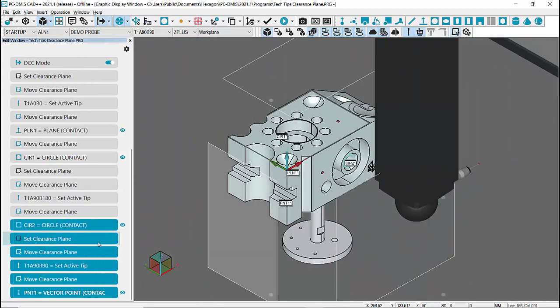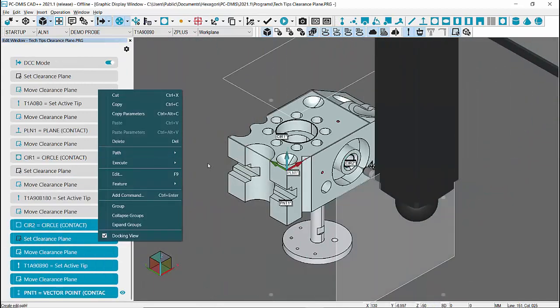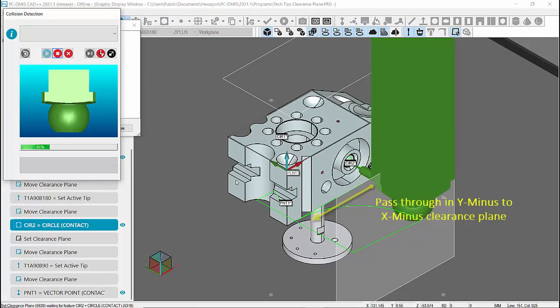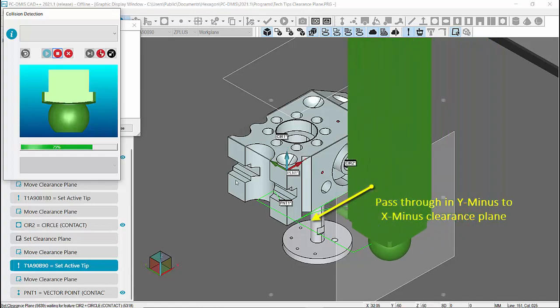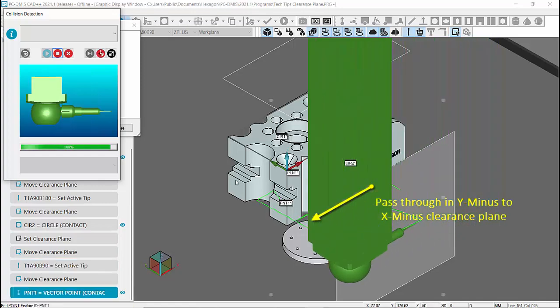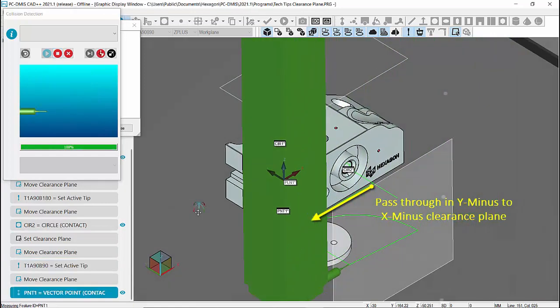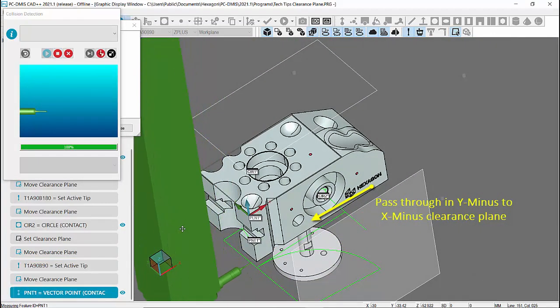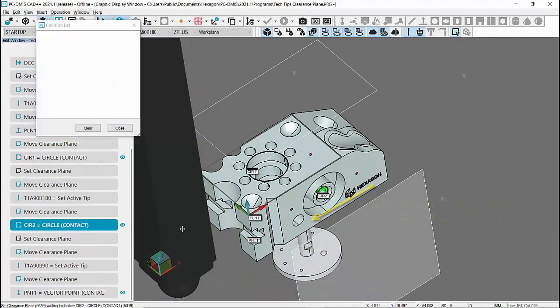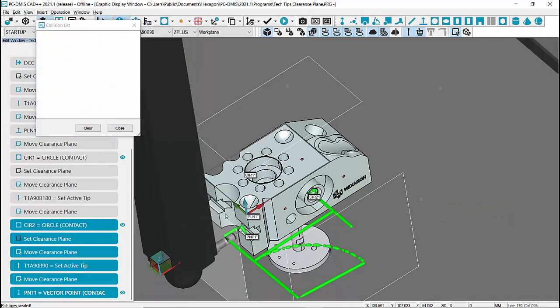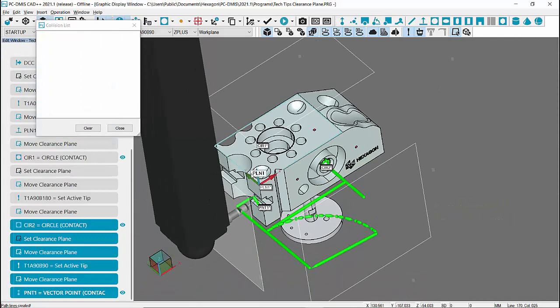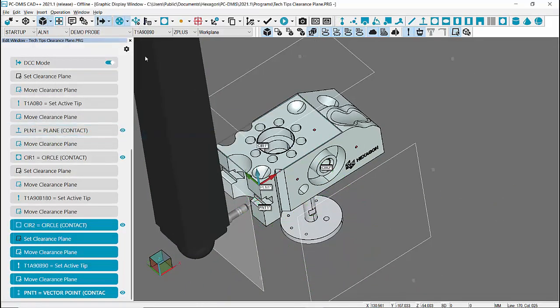When running the program from previous workplane, we can see that the probe moves to X minus workplane using Y minus direction as Pass-Through and changes the angle in the new Clearance Plane to measure the point feature.